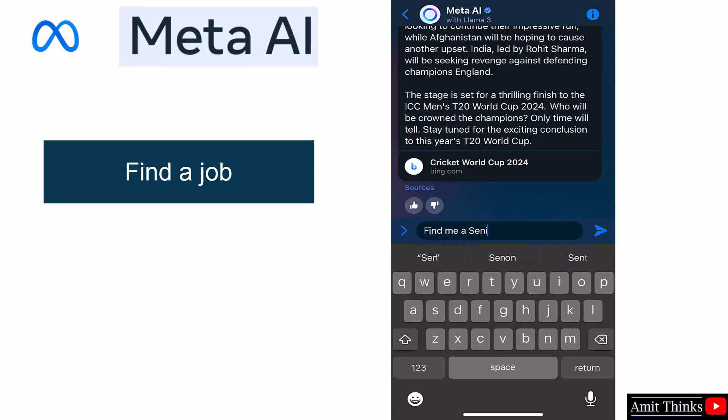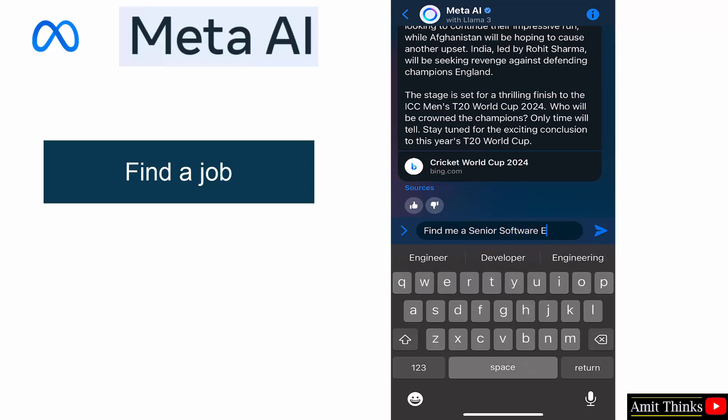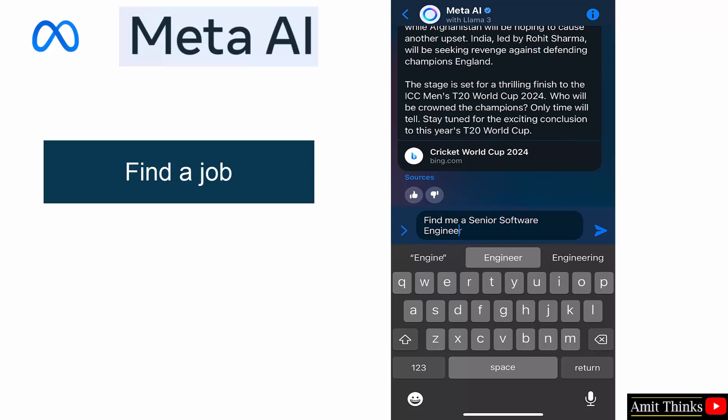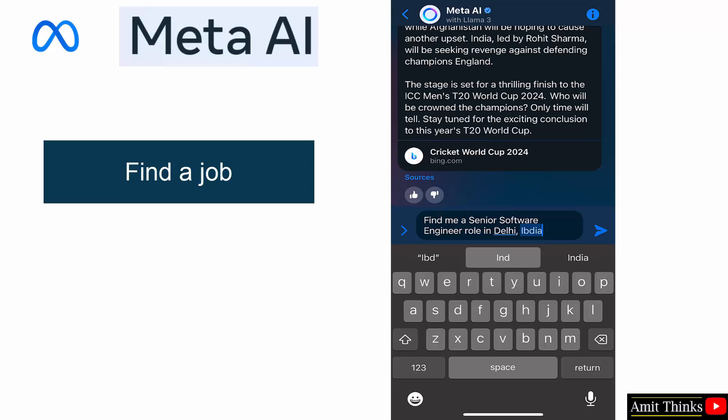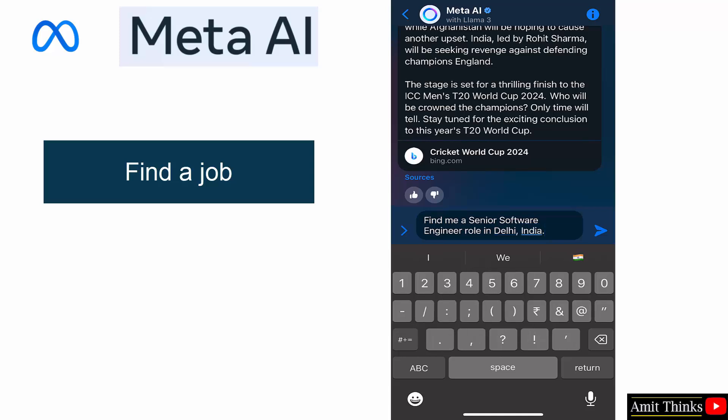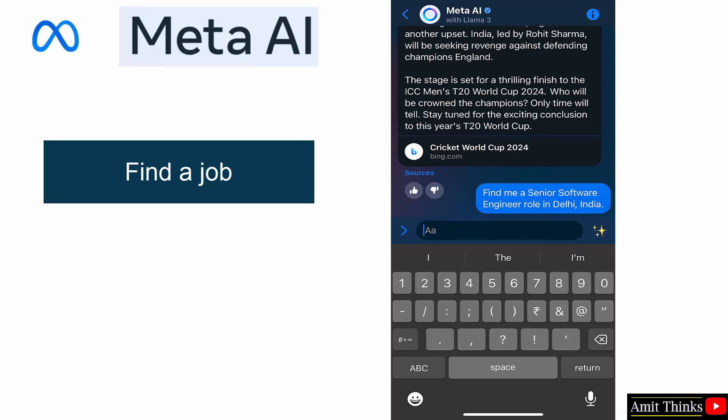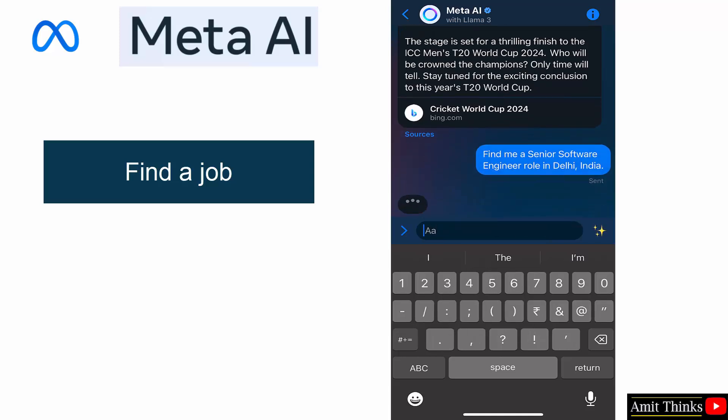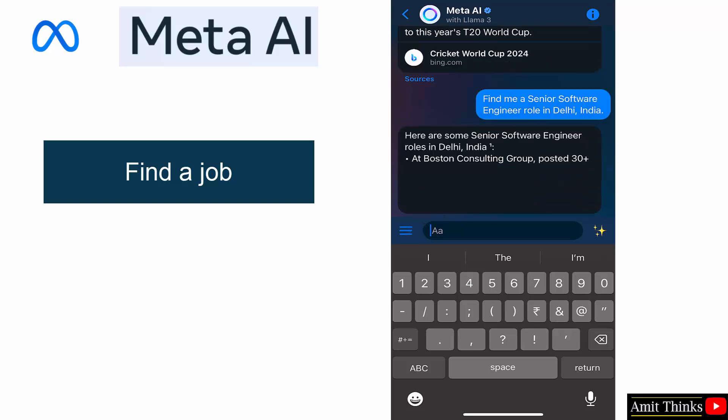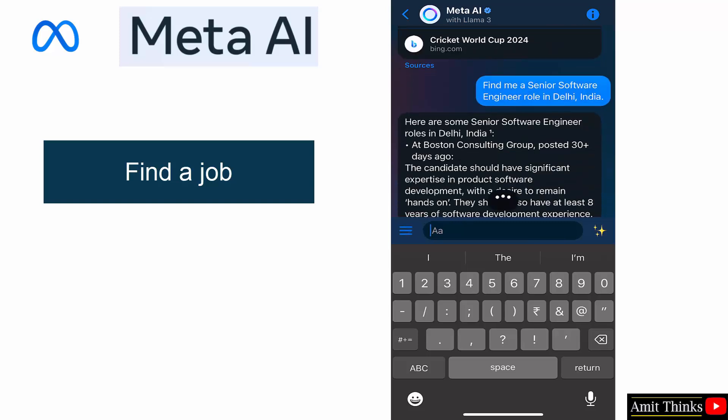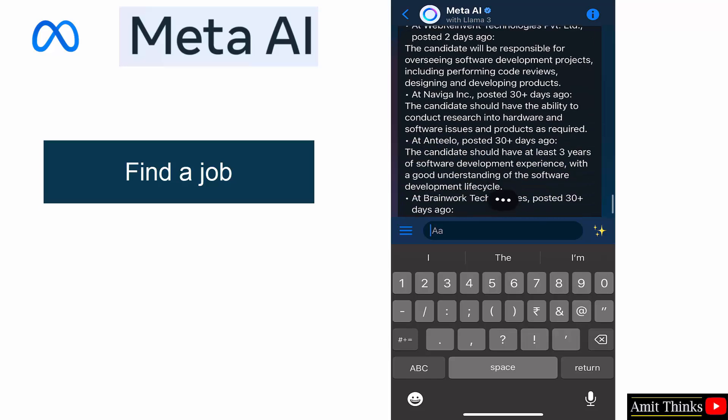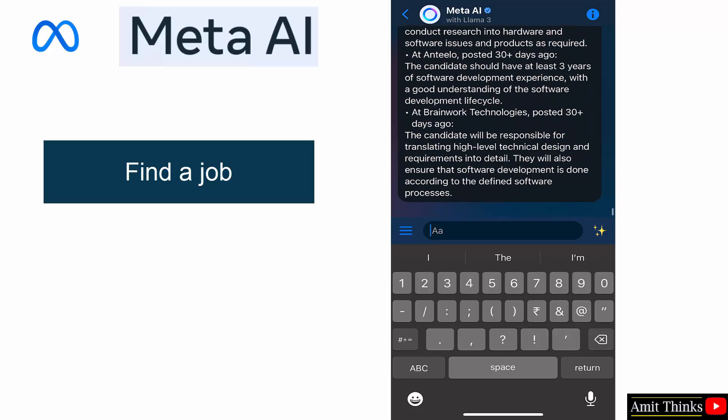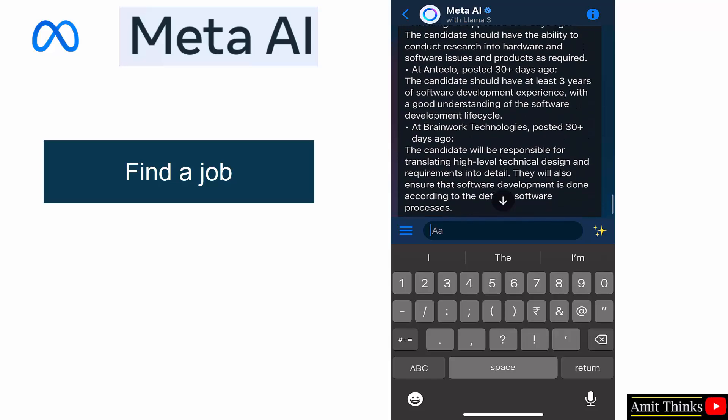Let us quickly add another prompt. Find me a senior software engineer role in Delhi, India. Okay, here it is in Delhi, India. Okay, complete.